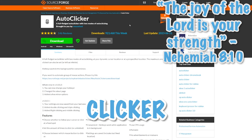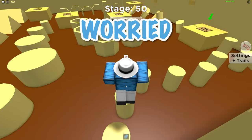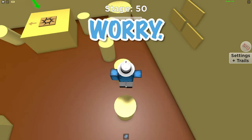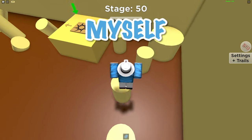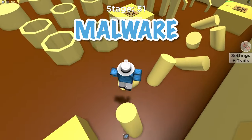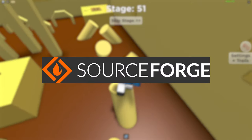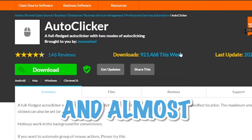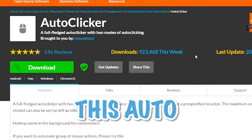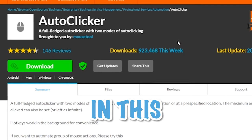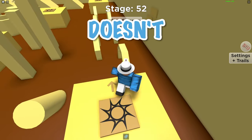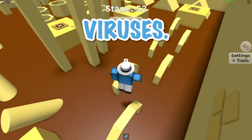And if you're worried about this being a virus, don't worry — I scanned it myself multiple times to make sure it didn't have any malware on it, and SourceForge is a very trustworthy website. Almost a million people have downloaded this auto-clicker just in this past week, so this is totally safe and legit and doesn't have any viruses.